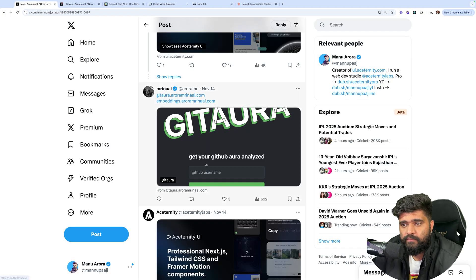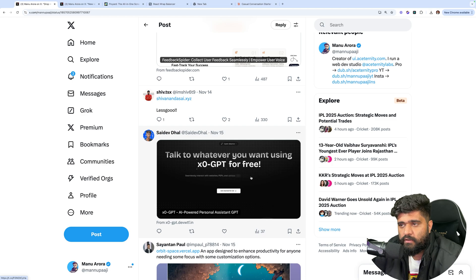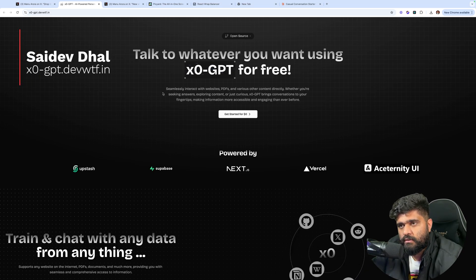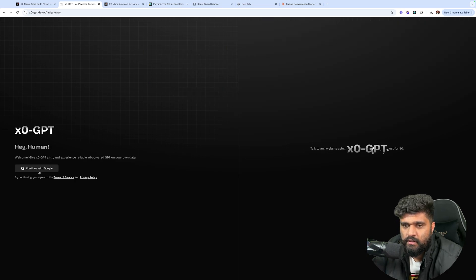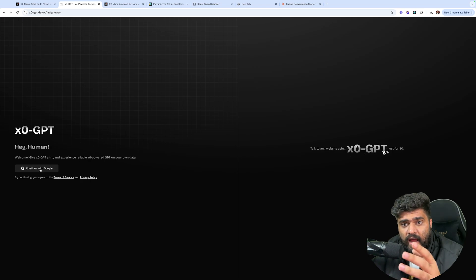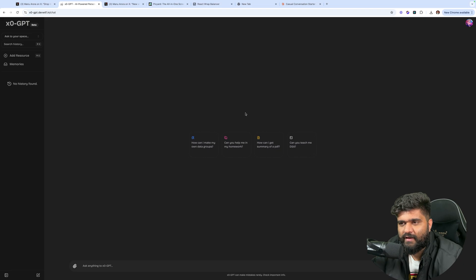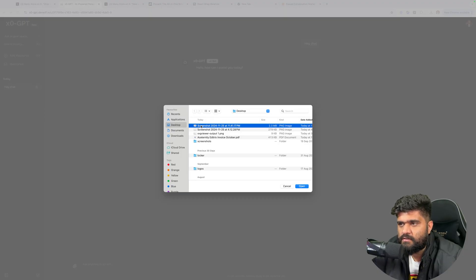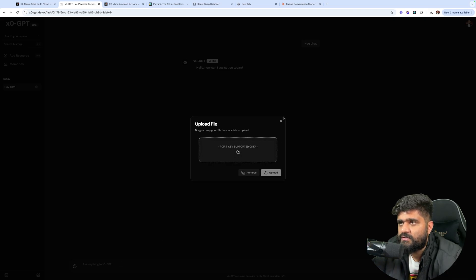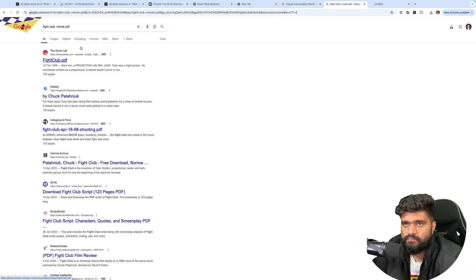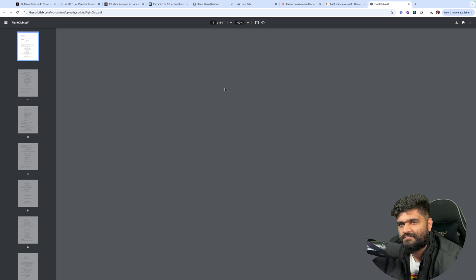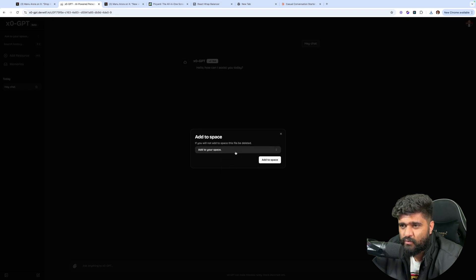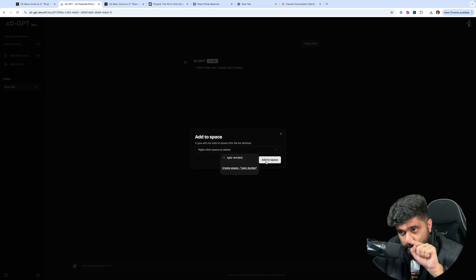Moving on to the next one. Oh yeah. Talk to whatever you want using X0 GPT for free. What is X0 GPT? I'll go to the next two times. I like this. Beautiful. Devon like. But great. Hey chat. Hello. I can assist you today. Unsupported file type. PDFs and CSEs. I just uploaded. Add to your space. Let's say I create a. If you will not add to space, this file will delete it. Enter. Make it work.